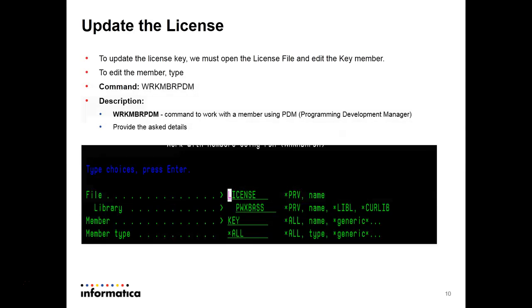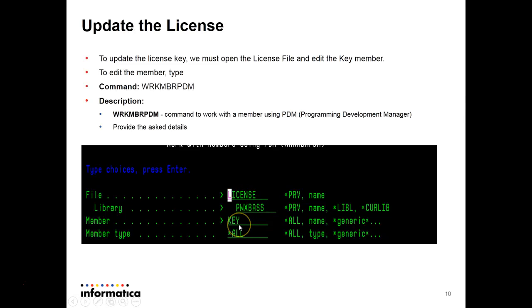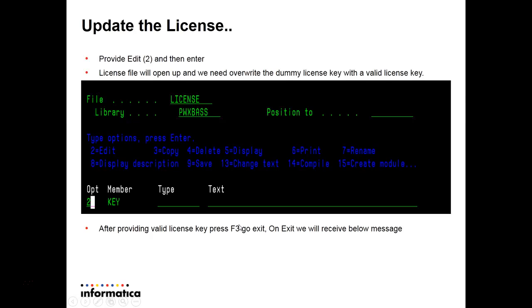Then you have to update the license key. The command will be work mbrpdm. You can press the command and then F4. Then the next screen will come up where you can give the library name, file name, and which member you are updating. Then you have to provide the edit option, that is two, and enter.